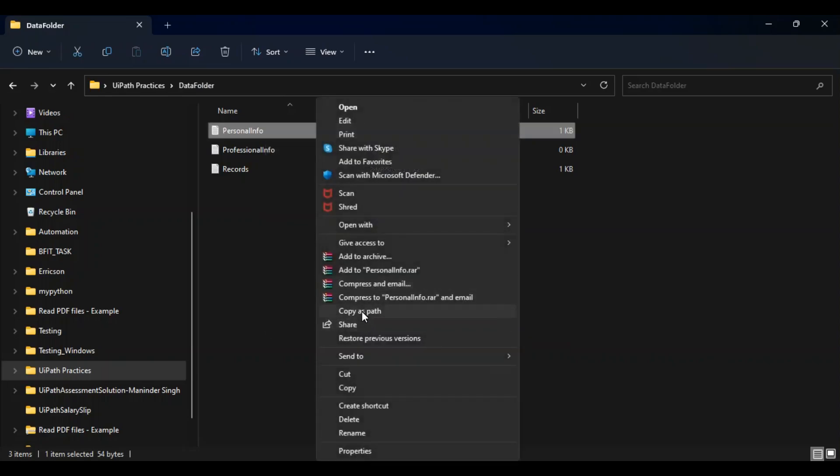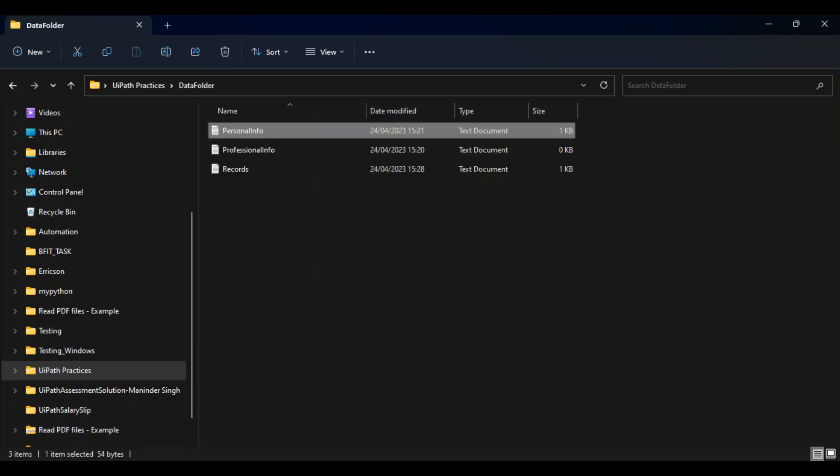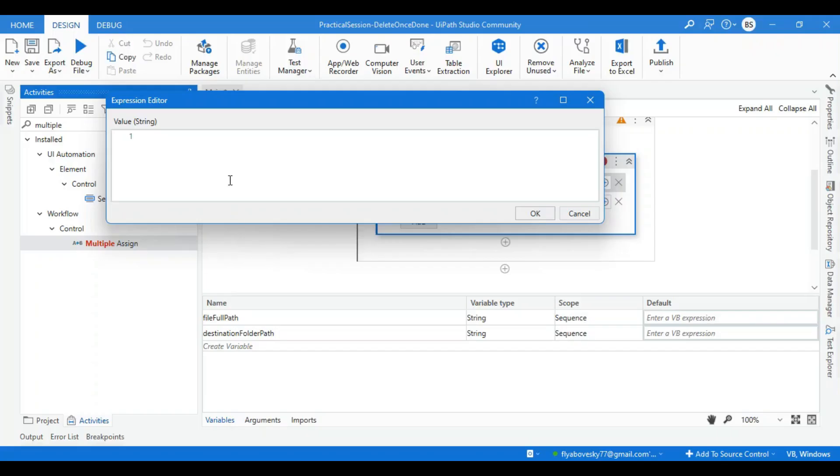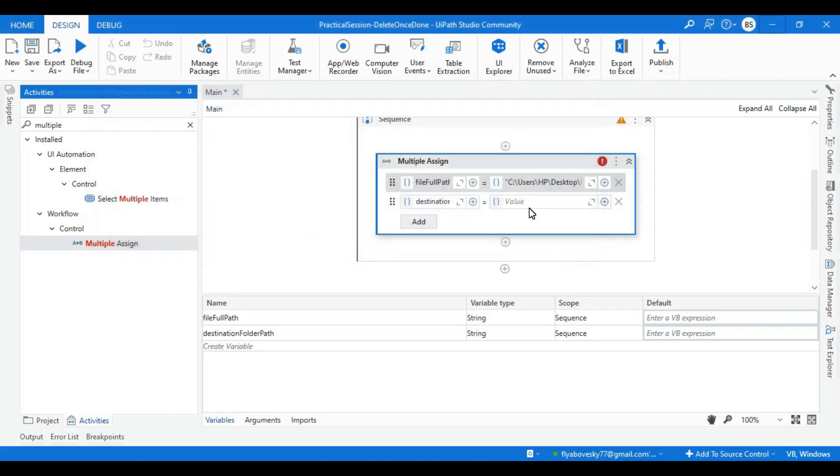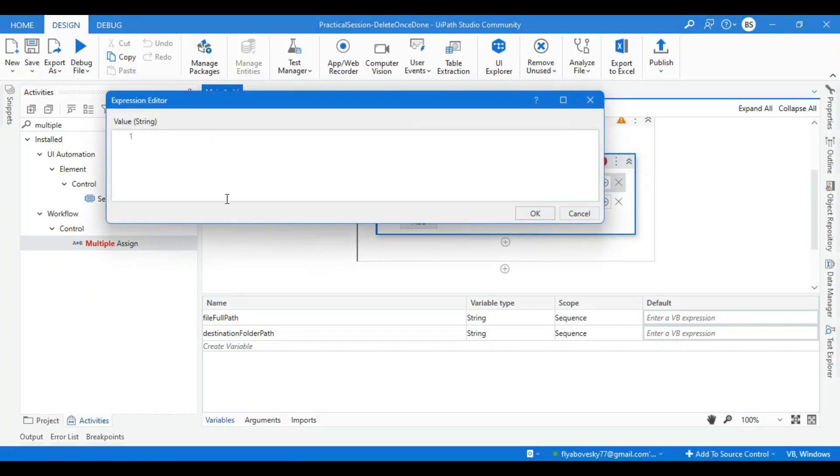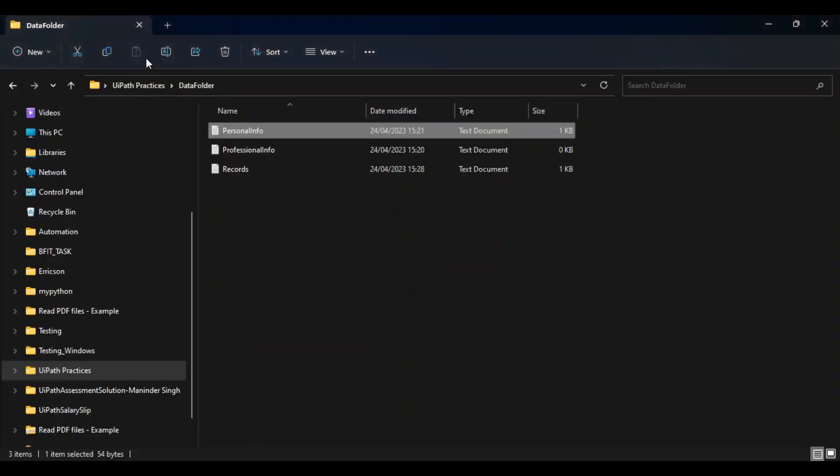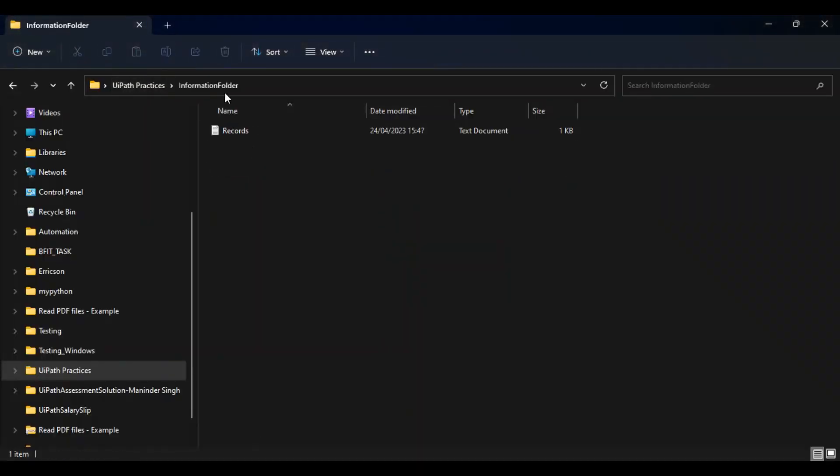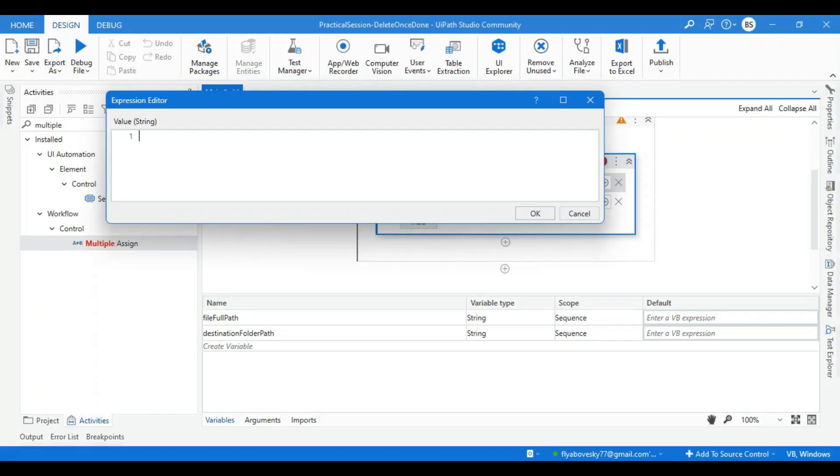Copy as path and I can directly paste it over here like this. And for destination folder path, I'll go to my destination folder where I want to paste my file or finally move my file, and I can paste it inside a double quote.